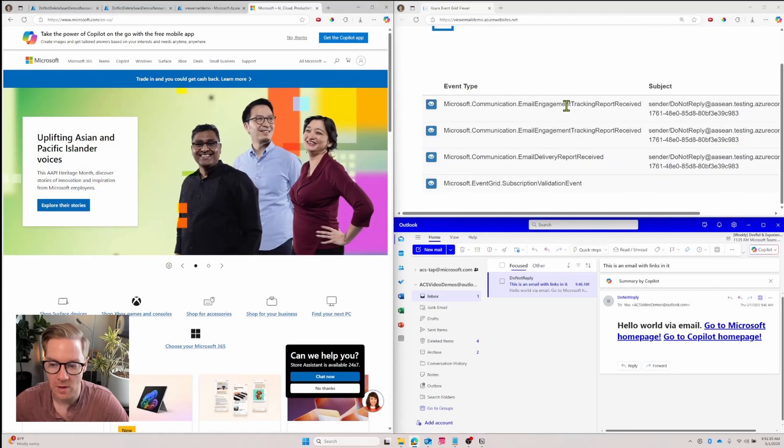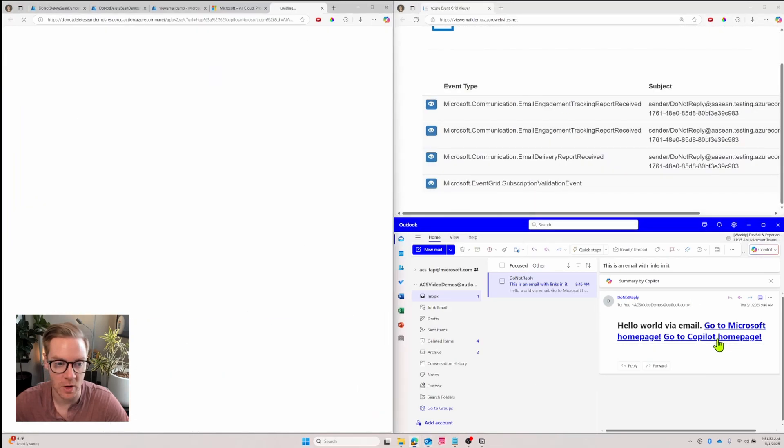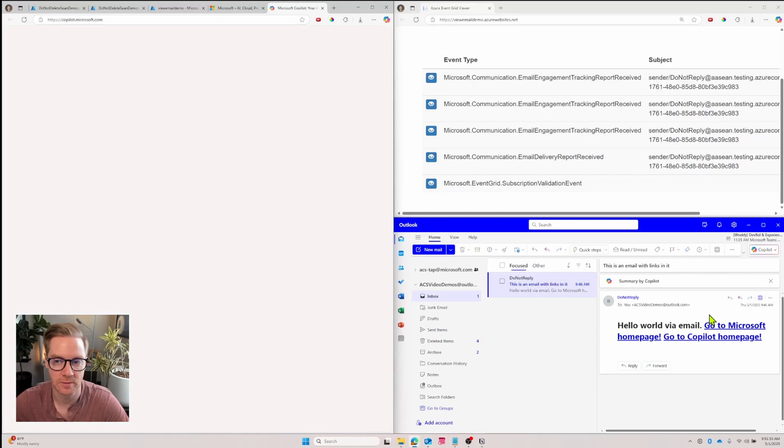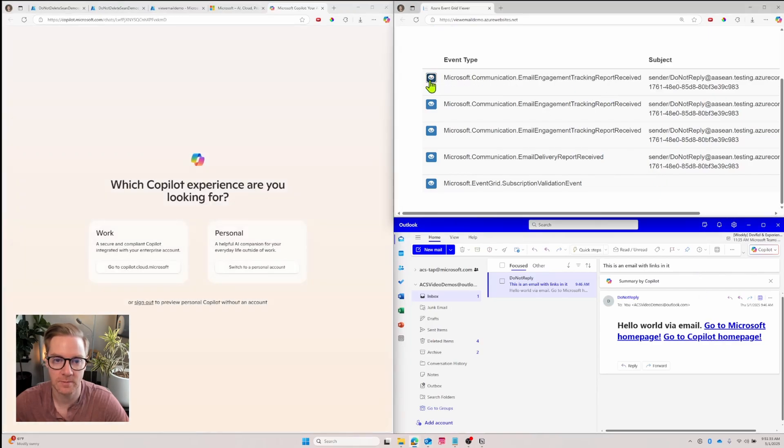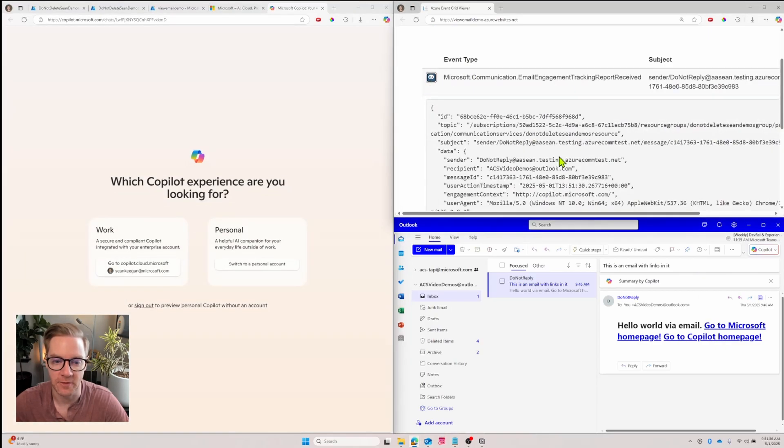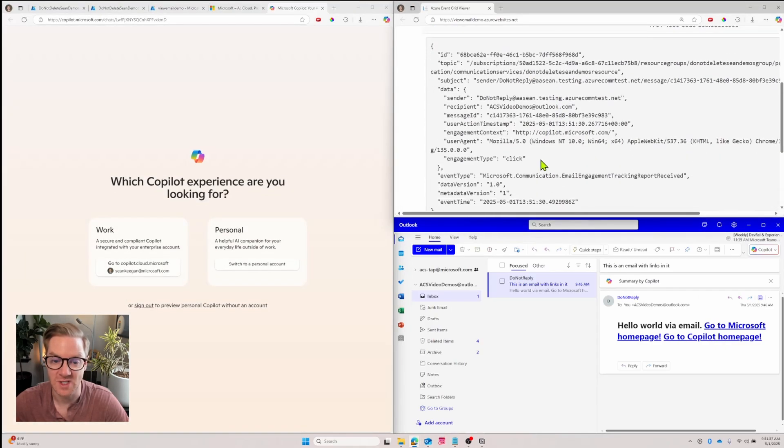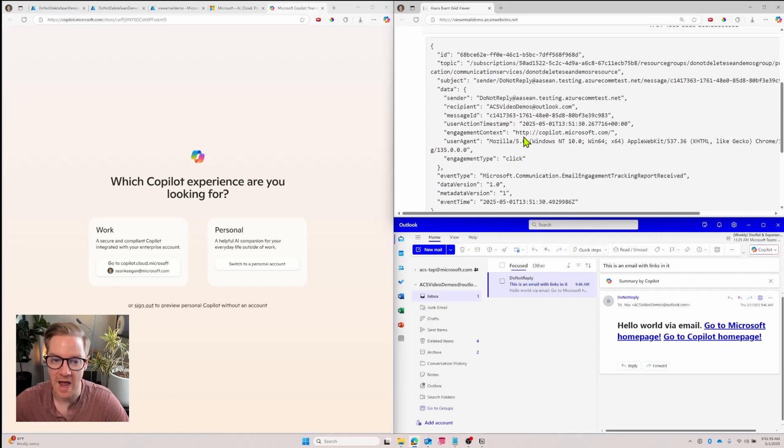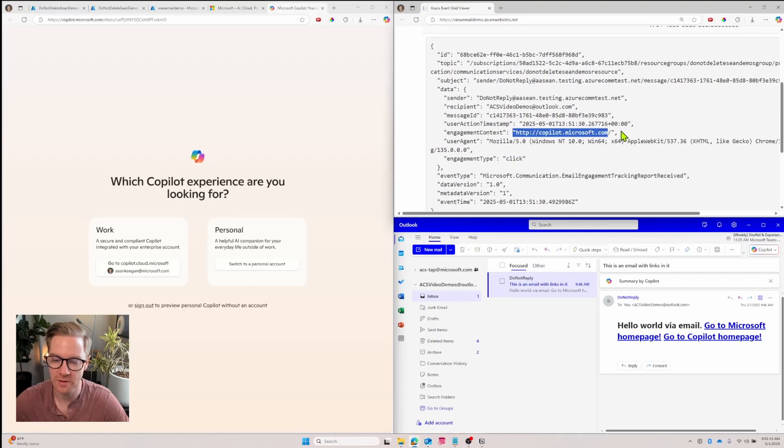Let's close this again. And now we'll click the other link - go to the Copilot homepage. We get another event. And if I unfurl it, we'll see that we have an engagement type of click. And now the engagement context was that different link. It was the Microsoft Copilot page.